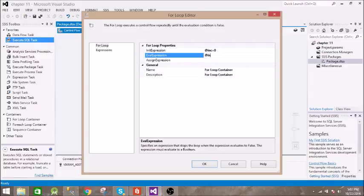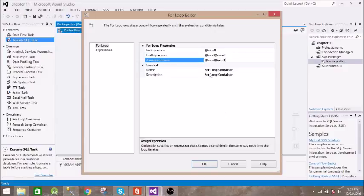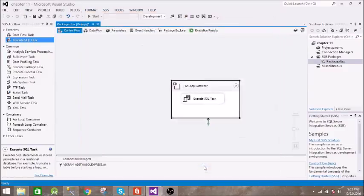For that we will check if increment is less than our count, and finally we are incrementing it by one. So that's it, click OK and execute this.